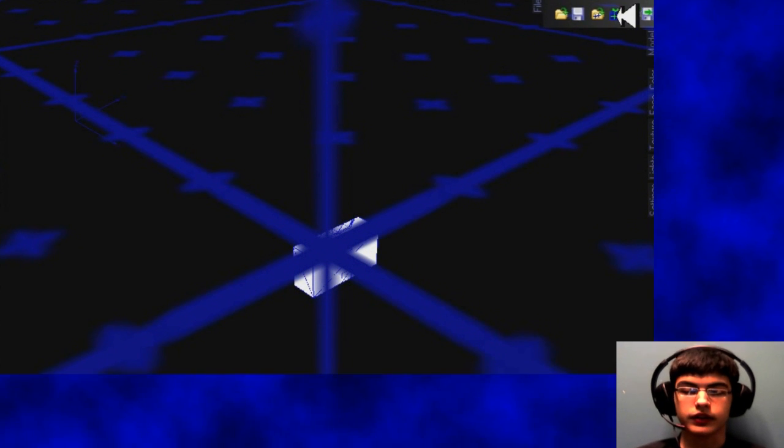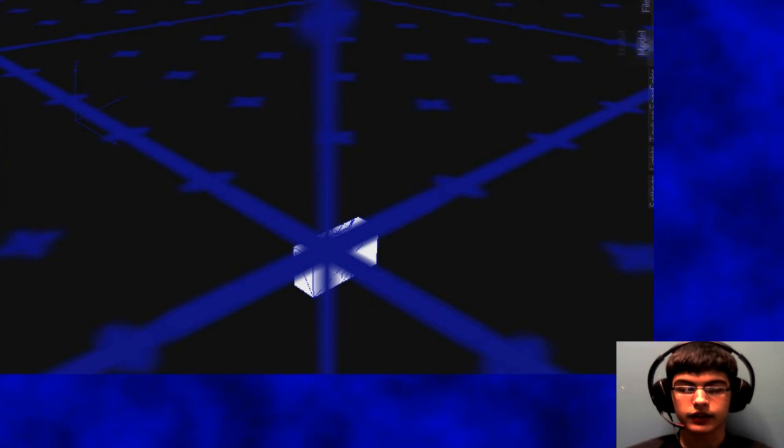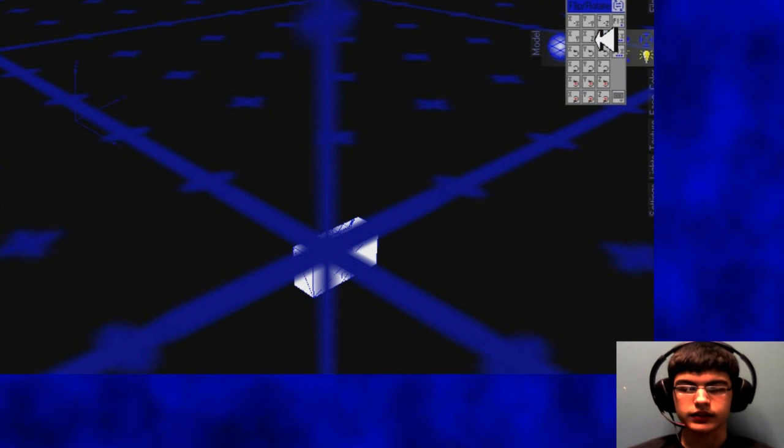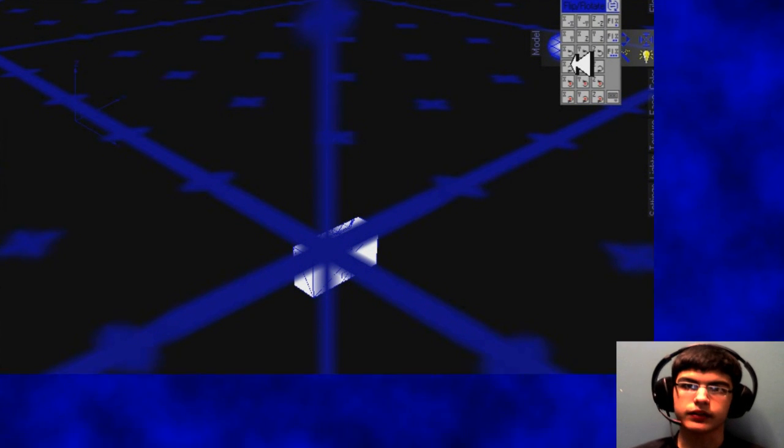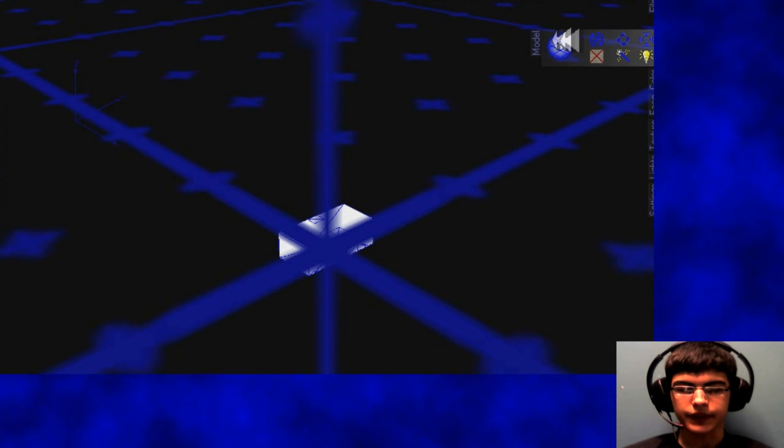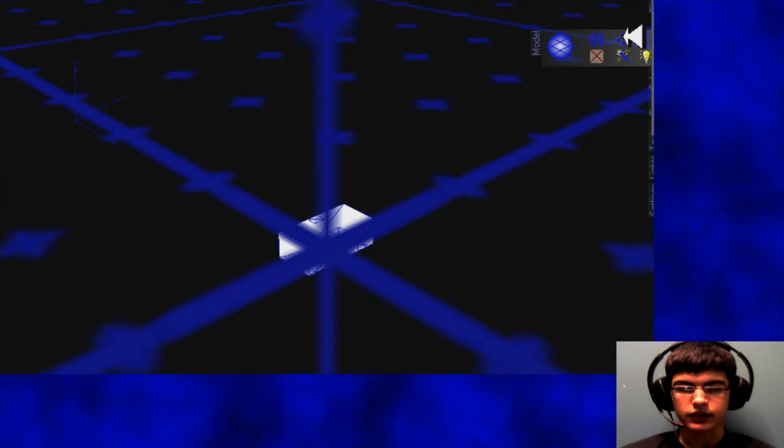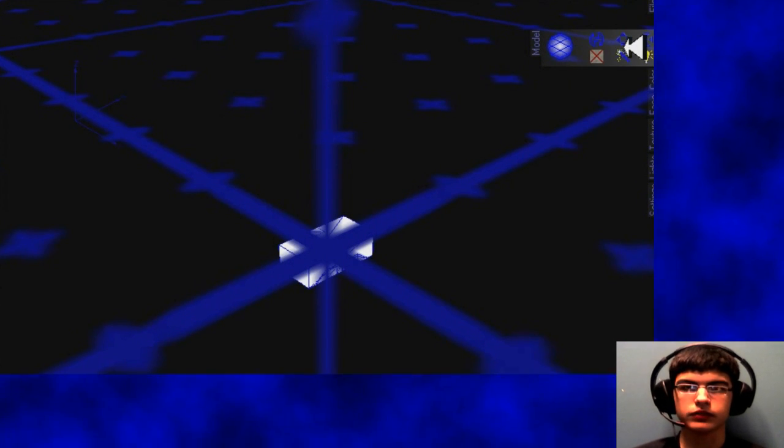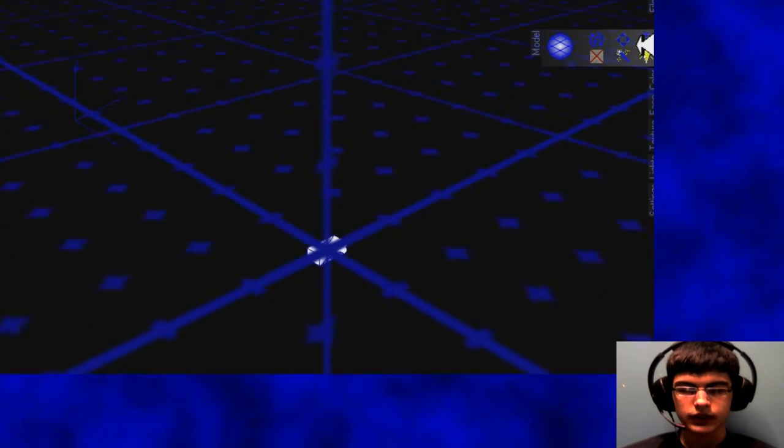And then we're going to rotate it because it's on its side right now. Also it's mirrored, but that's okay because it's symmetrical.